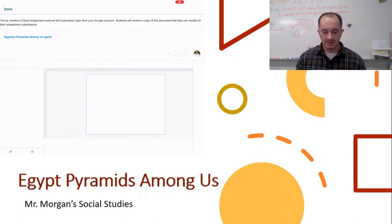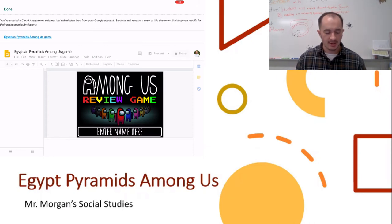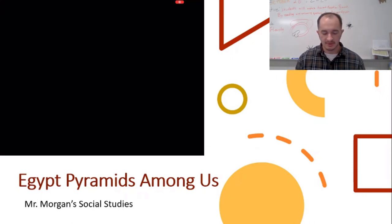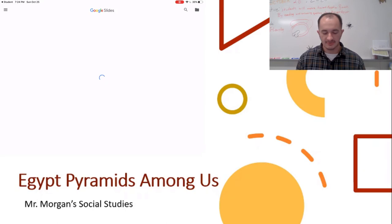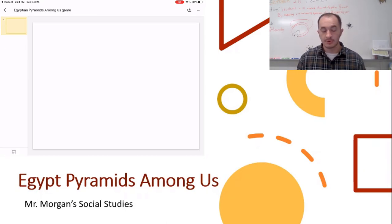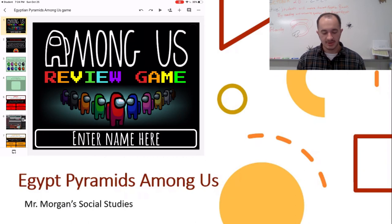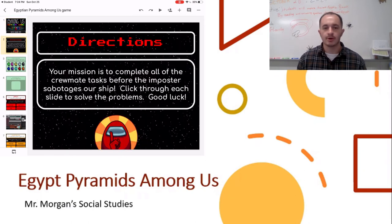It's an Among Us review game for what we just read. The directions say your mission is to complete all of the crewmate tasks before the imposter sabotages your ship — click through each slide to solve the problems. Good luck. So we are all going to be the crewmates.